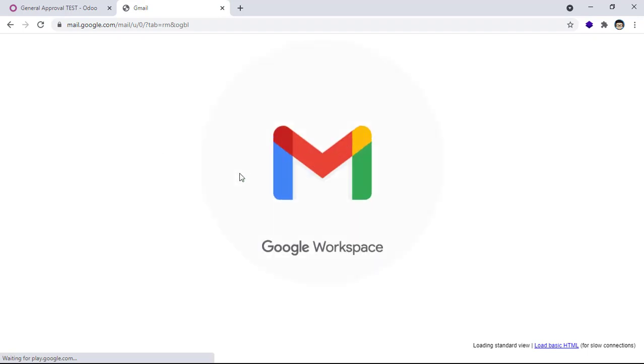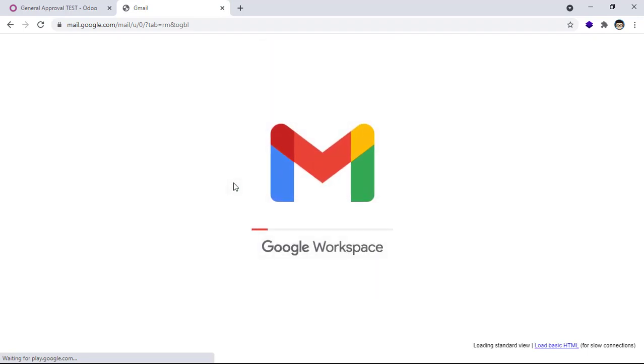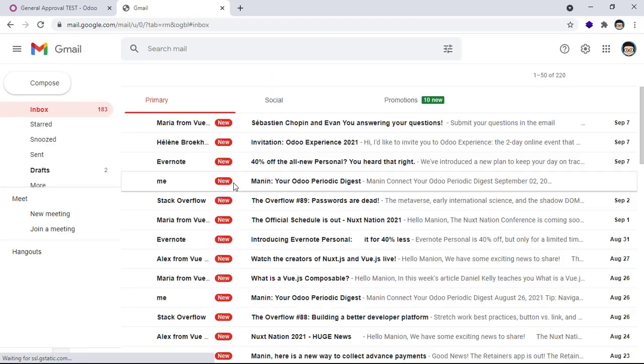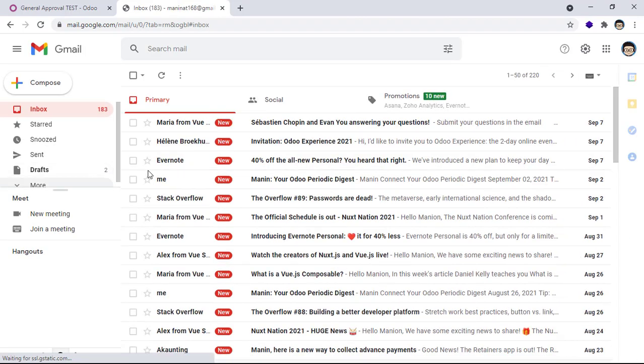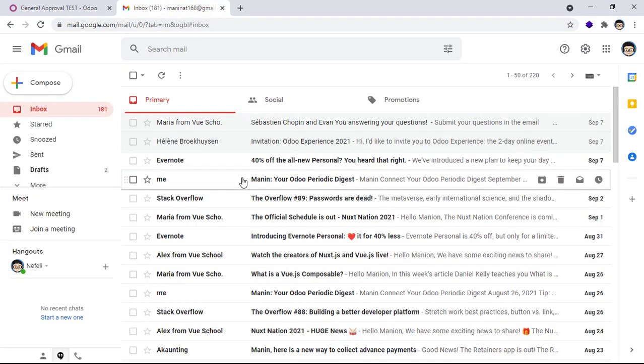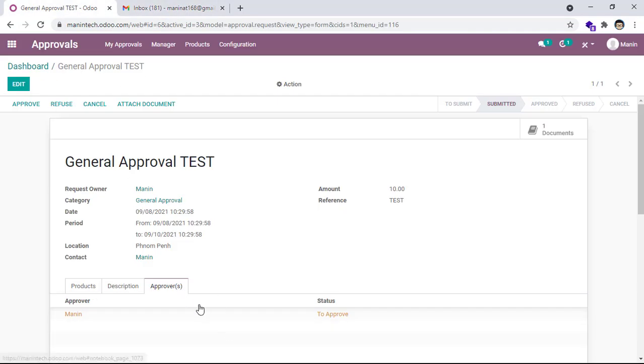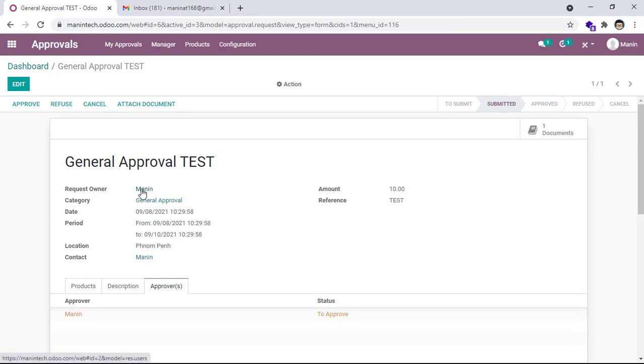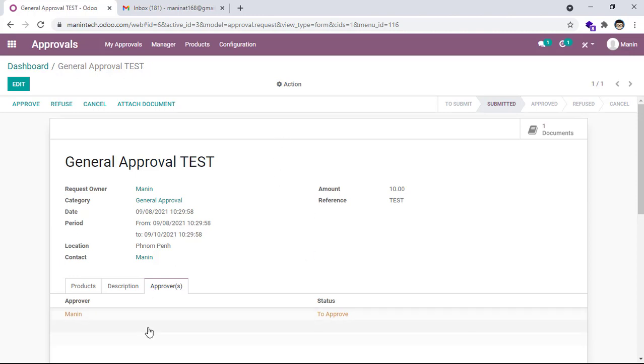My Gmail. Okay, refresh. Okay, now I can approve, but normally it will send email to the approver. Maybe this, my request - requester is my name and approver is my name - is maybe not sending email, I think. But if you add more approvers, it will send email to the approver user.